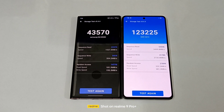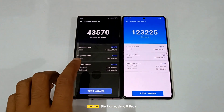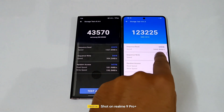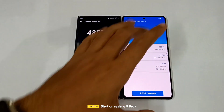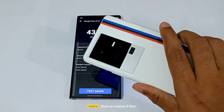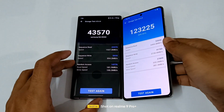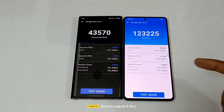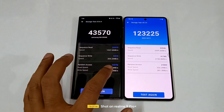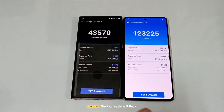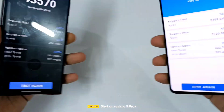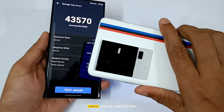Did you see that? The sequential write speed is 23K on the S22 Ultra and it's 53K on the iQOO 11. The sequential read speed is 5,000 versus 41,000, and the random access speed is 14K versus 27K. Simply wow — you can see both these devices compared, and the iQOO 11 is clearly ahead.